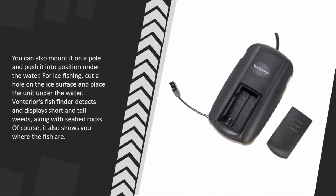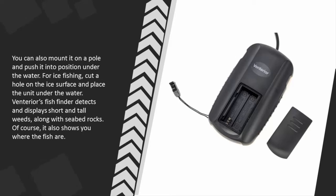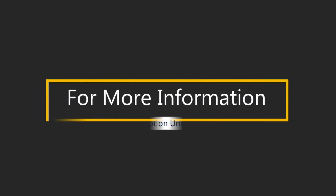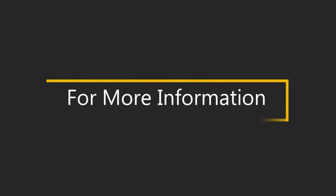For ice fishing, cut a hole on the ice surface and place the unit under the water. Venterior's fish finder detects and displays short and tall weeds along with seabed rocks. Of course, it also shows you where the fish are. For more information, check out the description underneath the video.